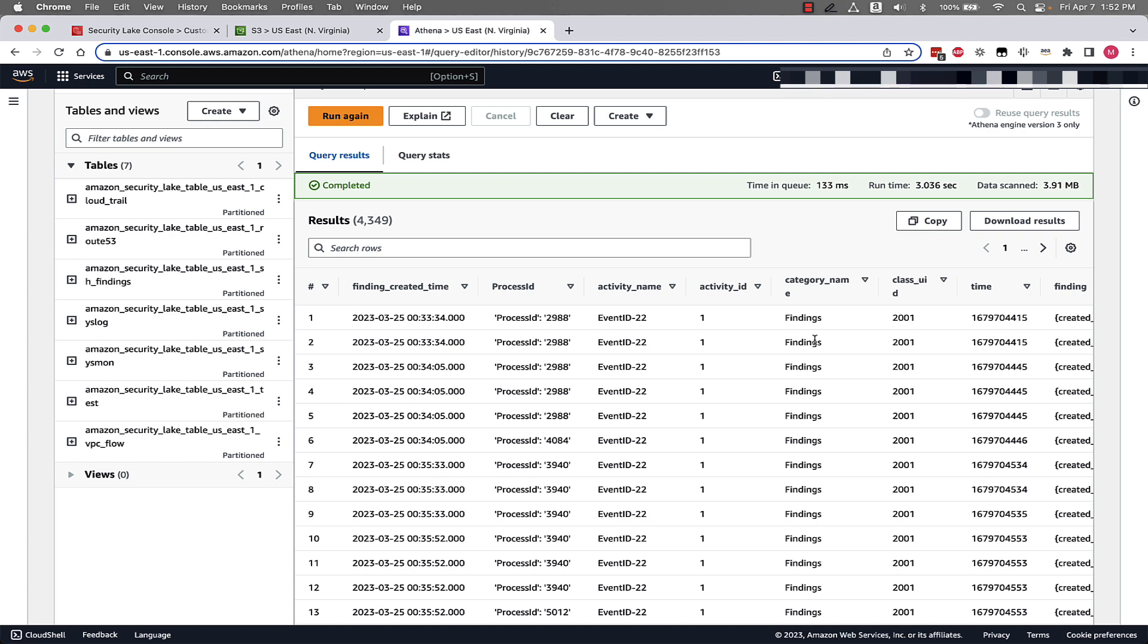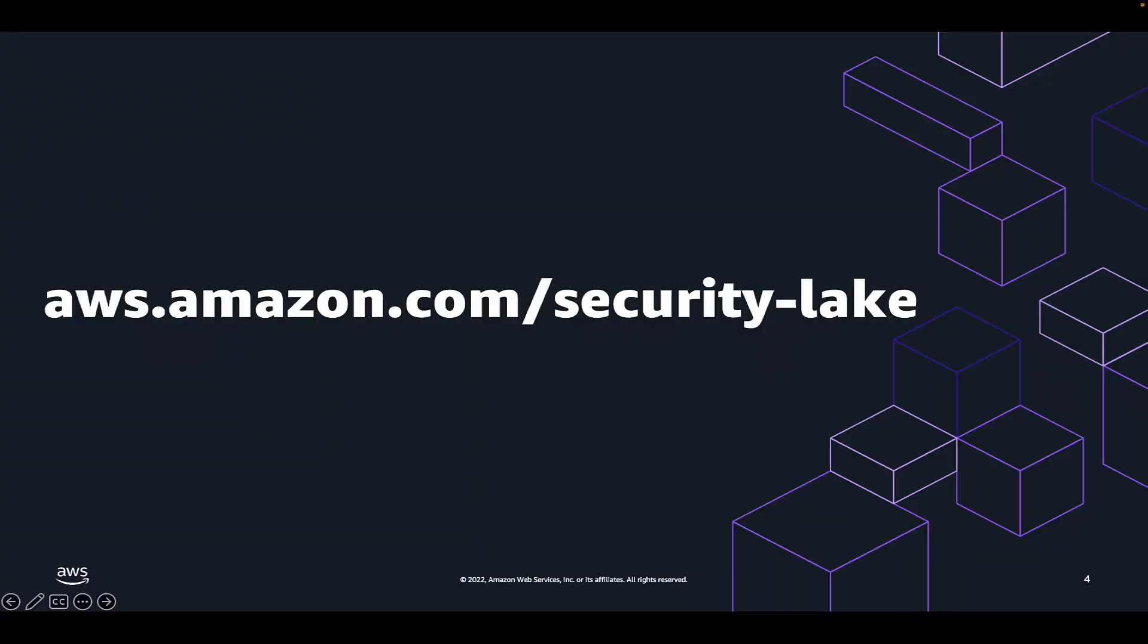Thanks everyone for watching this video on creating a custom source in Amazon Security Lake and querying that custom source with Amazon Athena. If you want to learn more about Amazon Security Lake, please visit aws.amazon.com/security-lake.